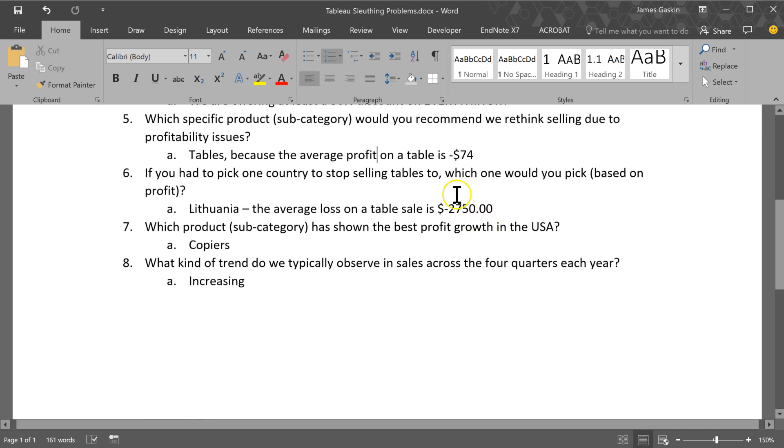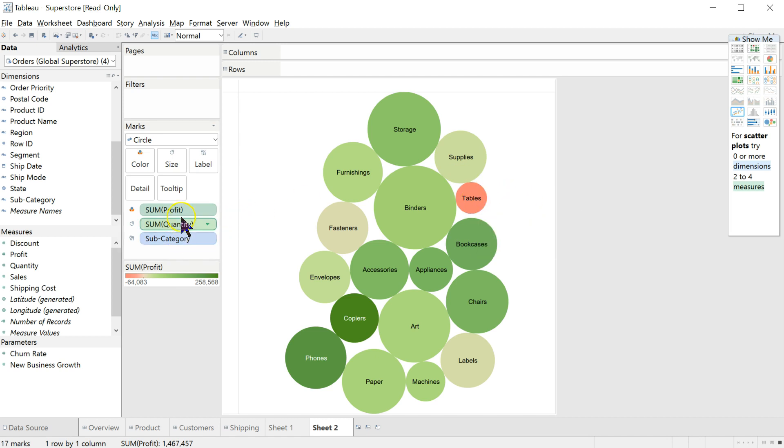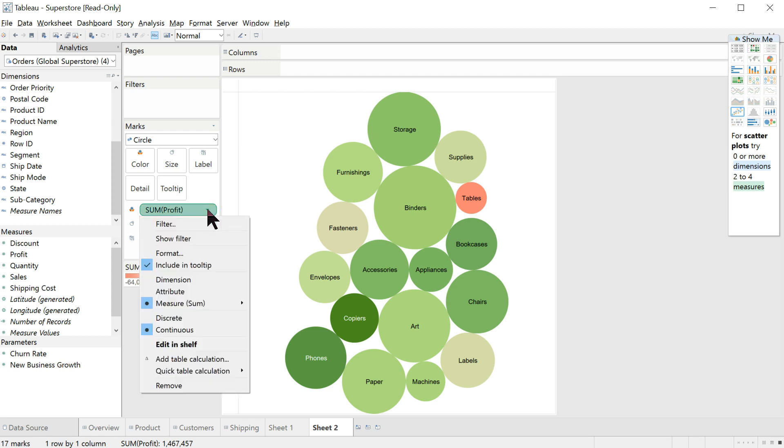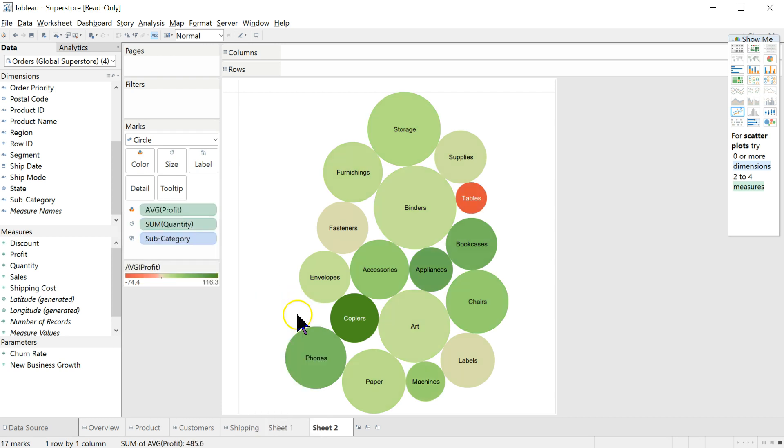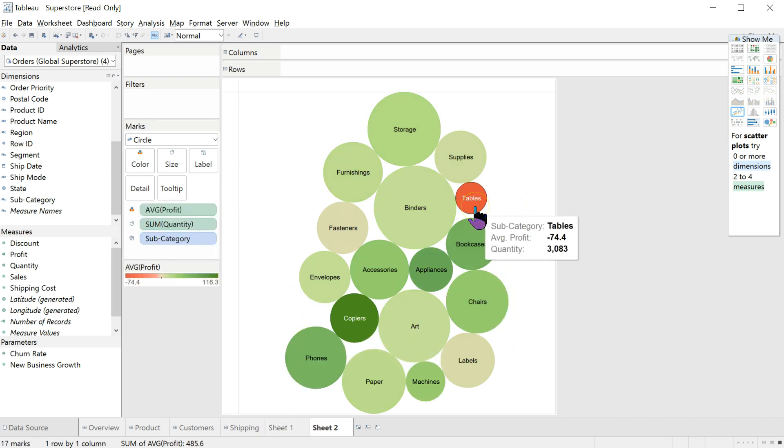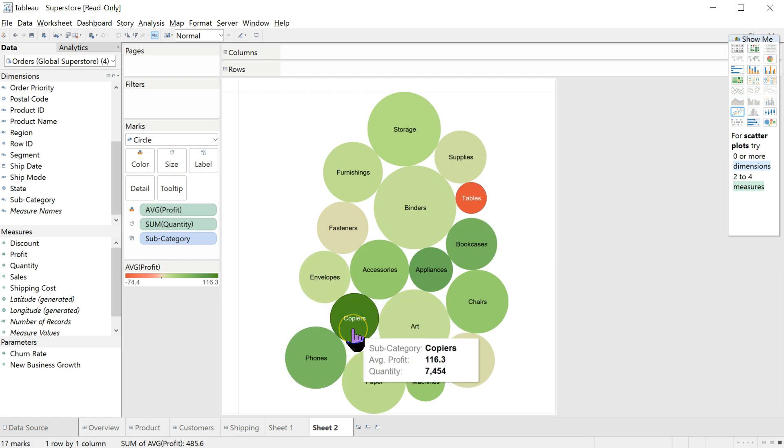Talks about average profit. Let's just take a quick look at that. We have the total profit, the sum of profit. If we wanted the color to represent the average profit, again, you just click on this down arrow next to the pill, or on the pill, and change measure sum to measure average, and there we go. Oof. We're losing on average $74 per table. That's awful. Whereas with copiers, we're making, on average, $116. Nice.